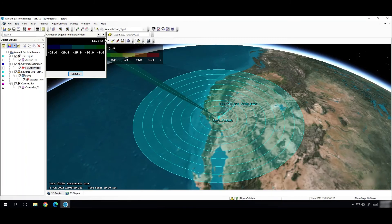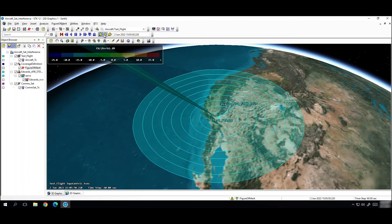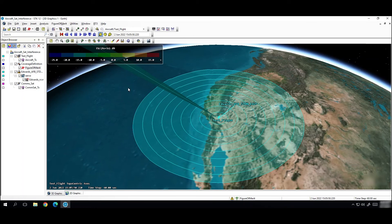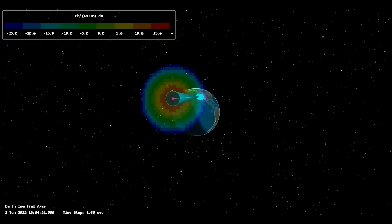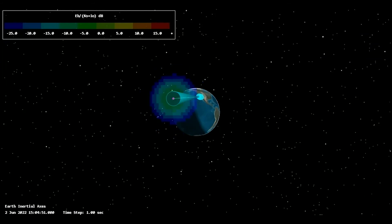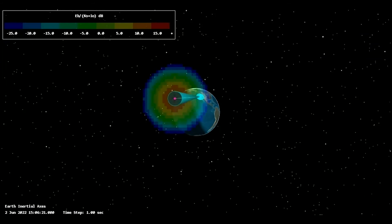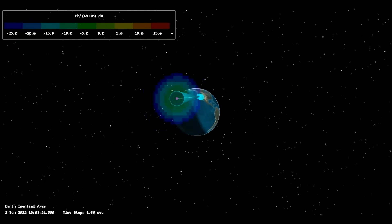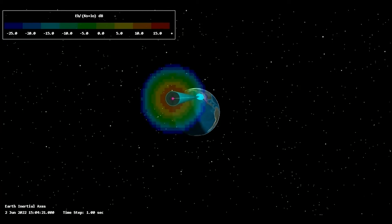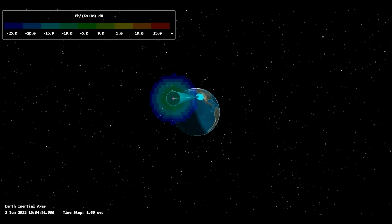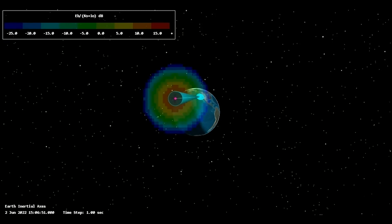And now I will be able to animate my scenario and see how the signal to noise ratio is changing as my aircraft moves. So looking at this animation we can see that the normalized signal to noise ratio is changing as we see the contour changing. And that shows us that interference is occurring as our aircraft is flying over the test range and transmitting at the same frequency.